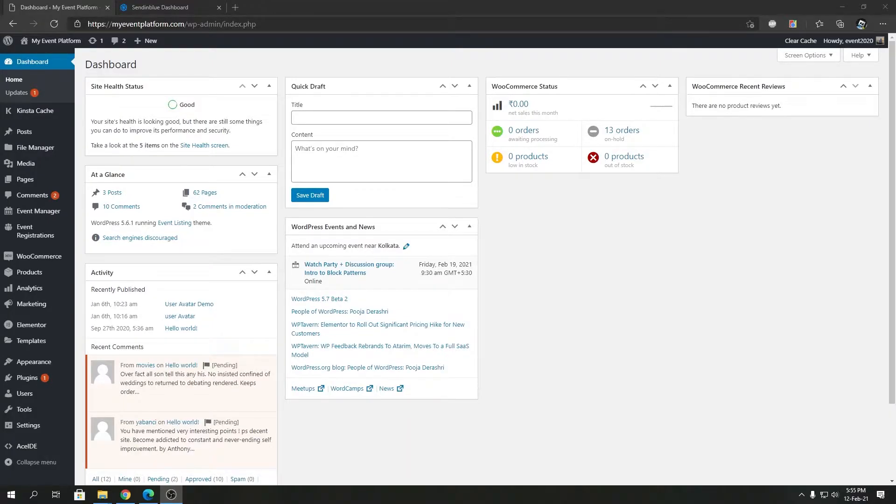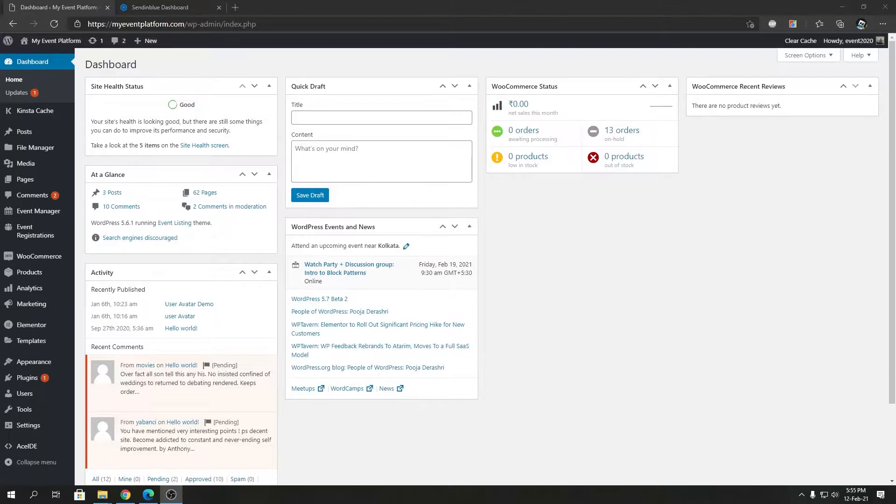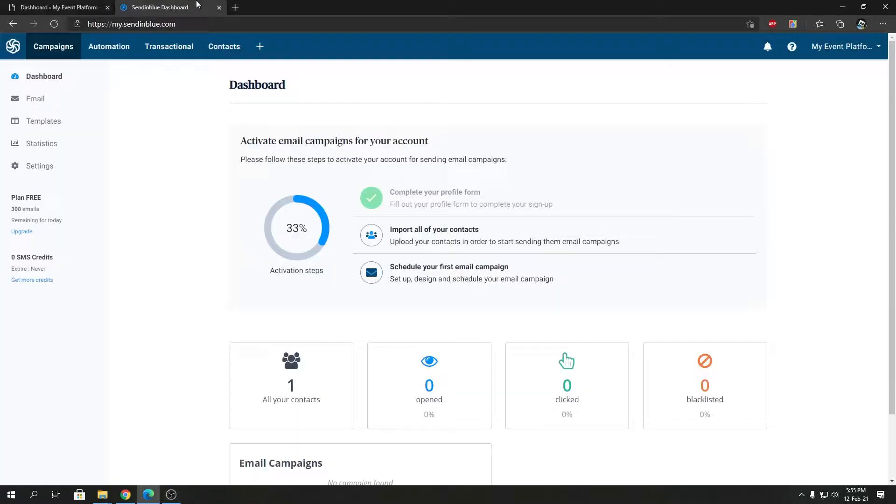Hey guys, welcome back to WP Manager. In today's video I'm going to show you how to obtain a SendinBlue API key and use that with WP Manager's SendinBlue add-on. To get started you will require a SendinBlue account.